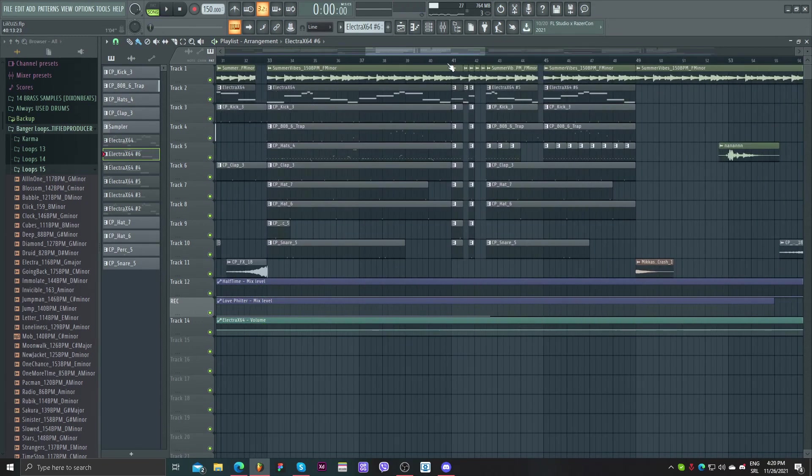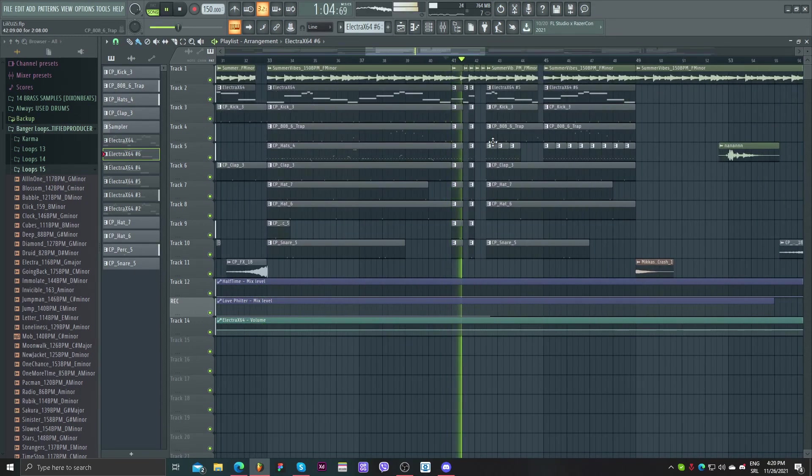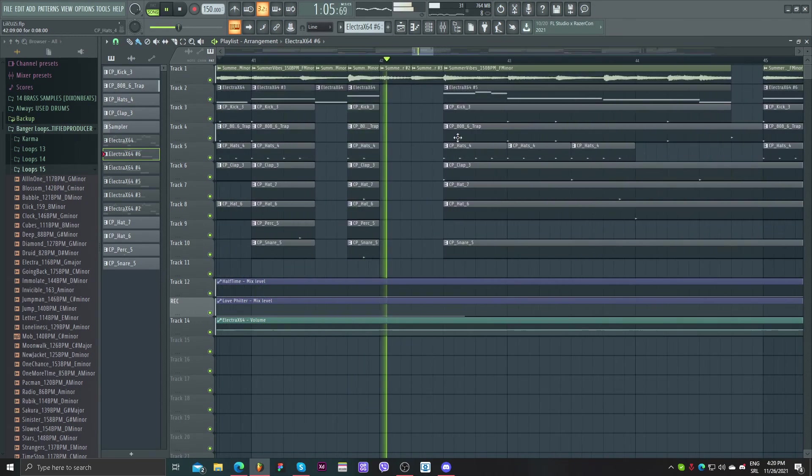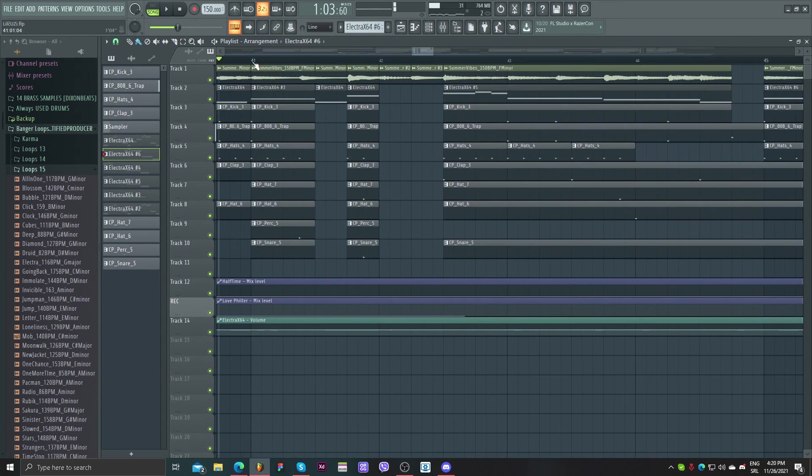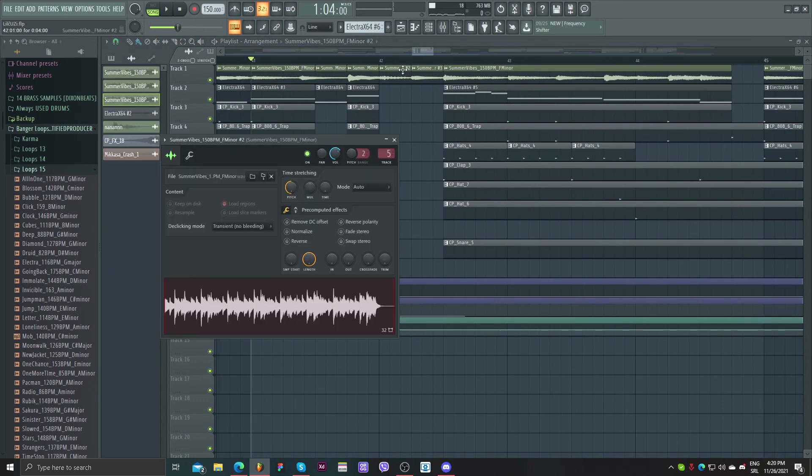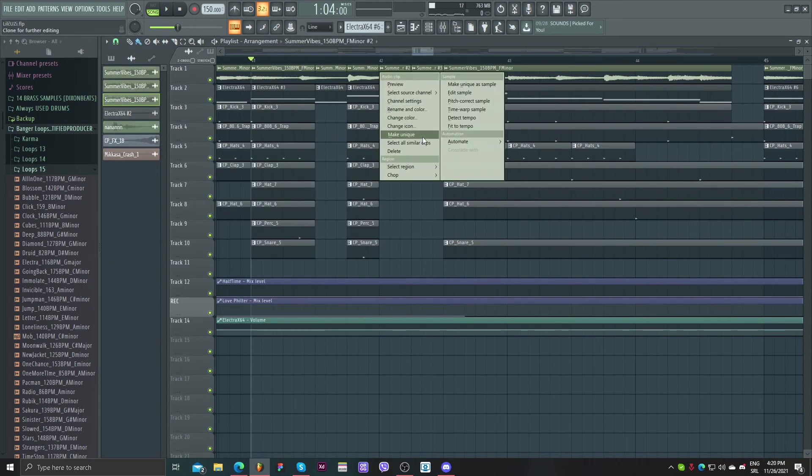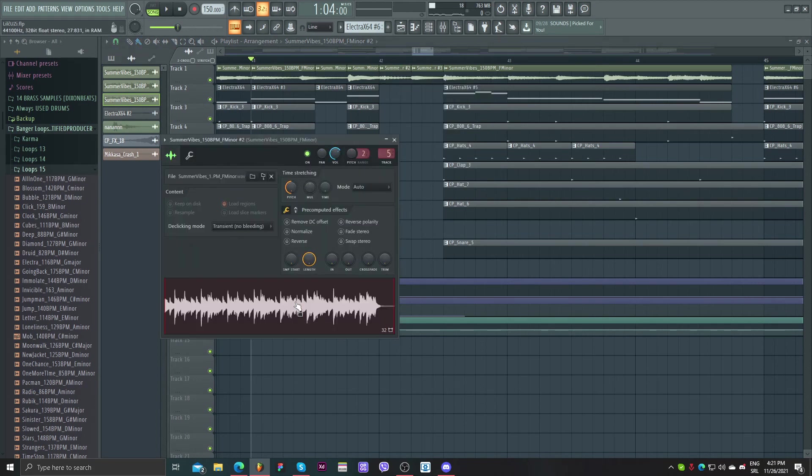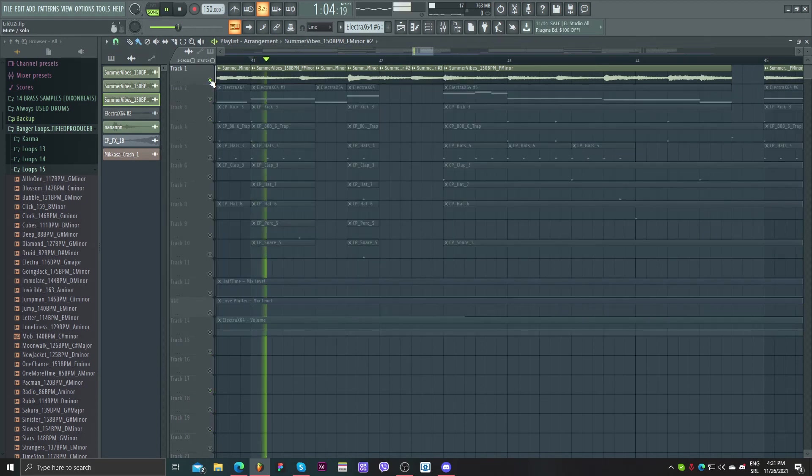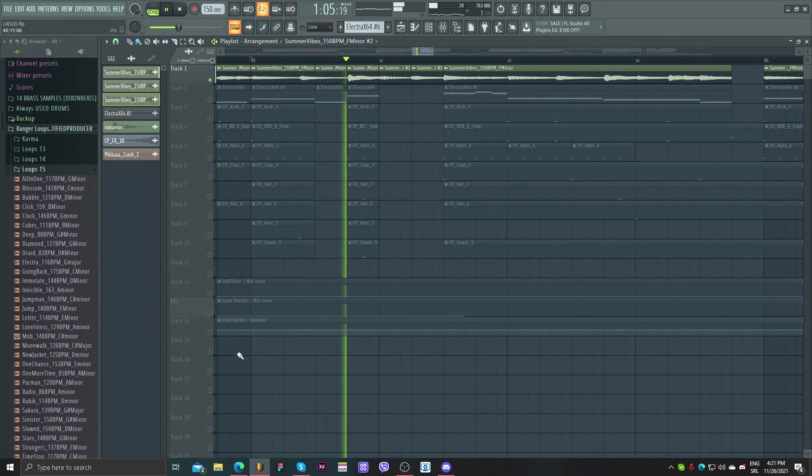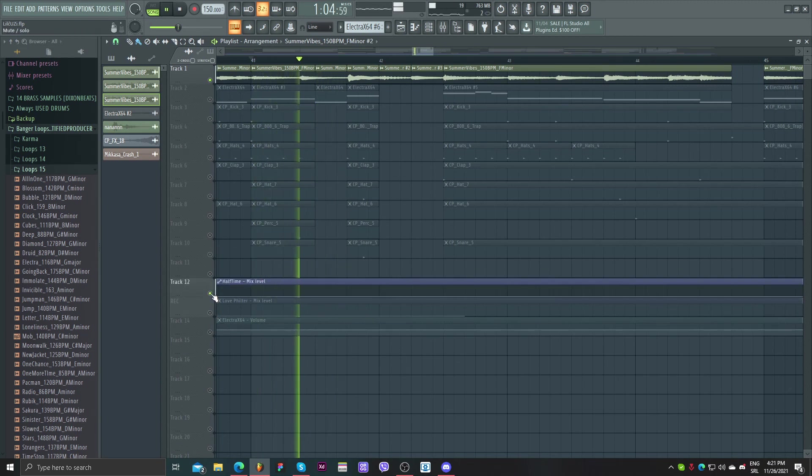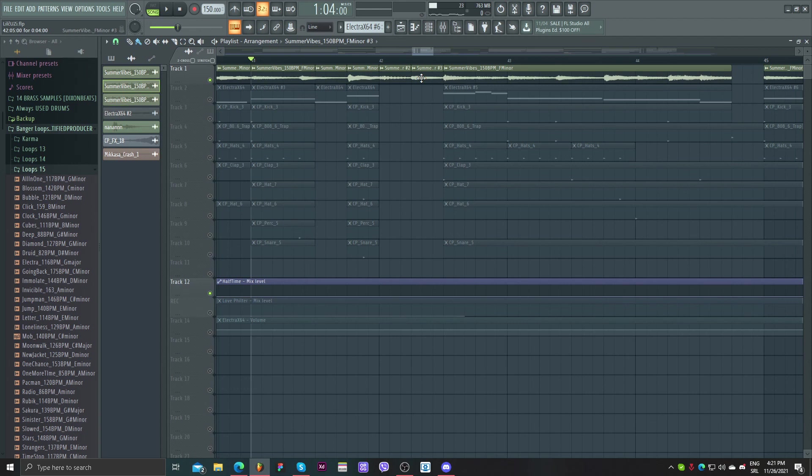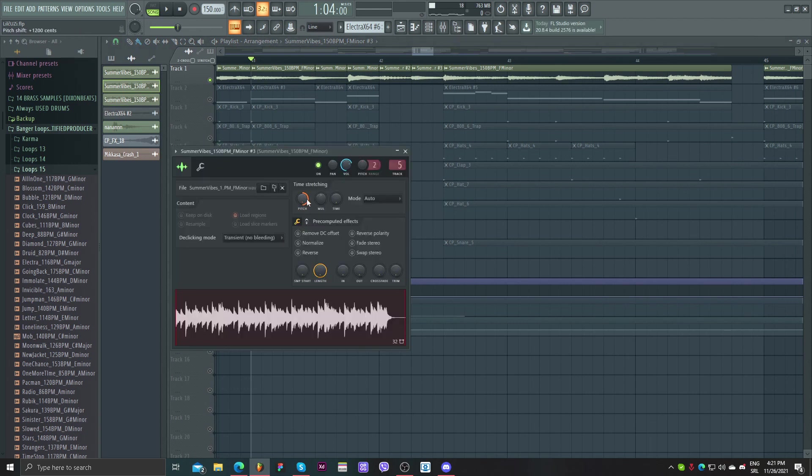As you can see I have some transitions here. You can see this, but I made unique this part and pitched them down. So you can see. And this one I pitched it up.